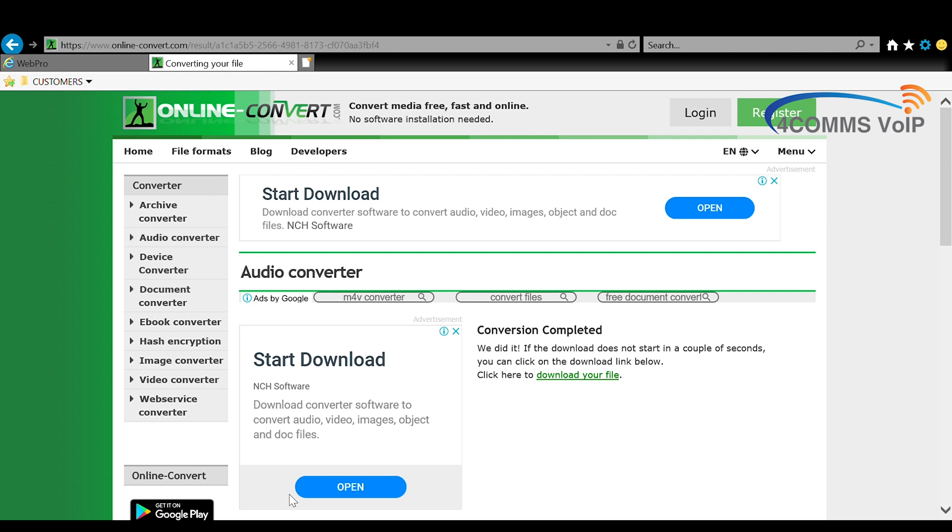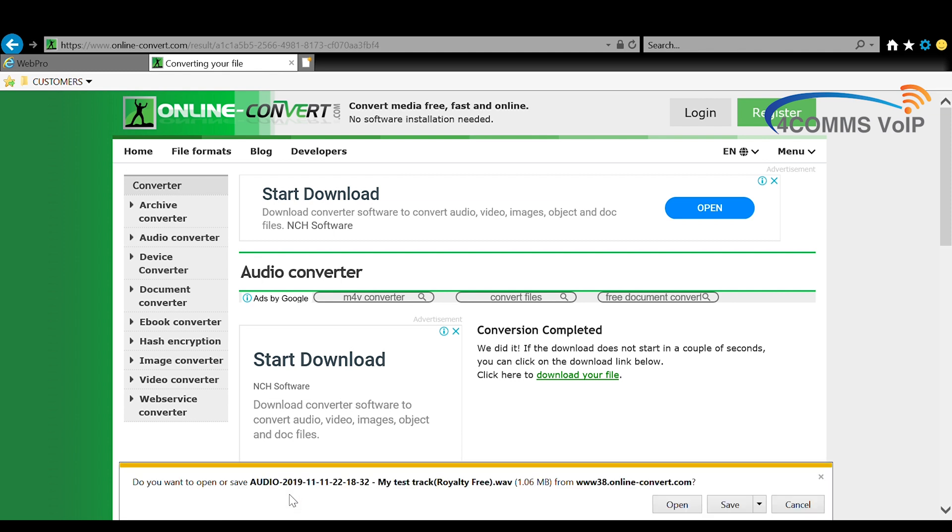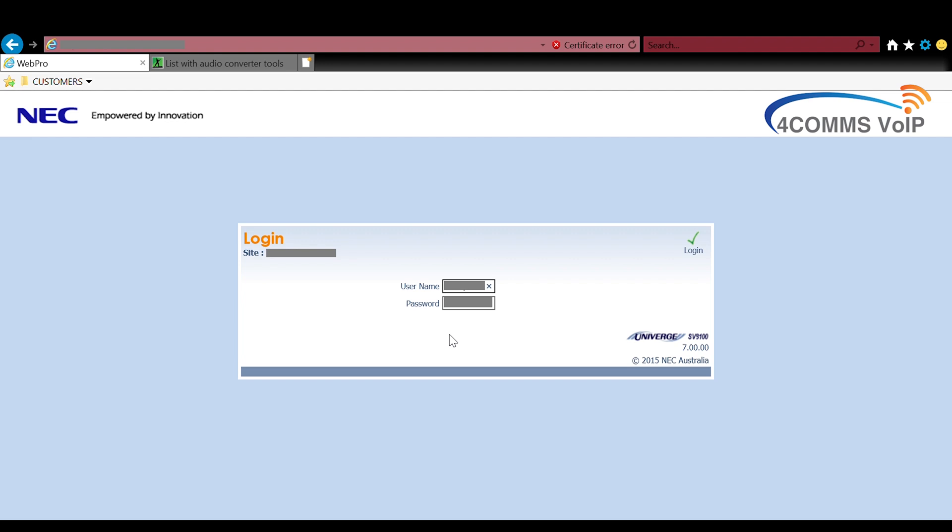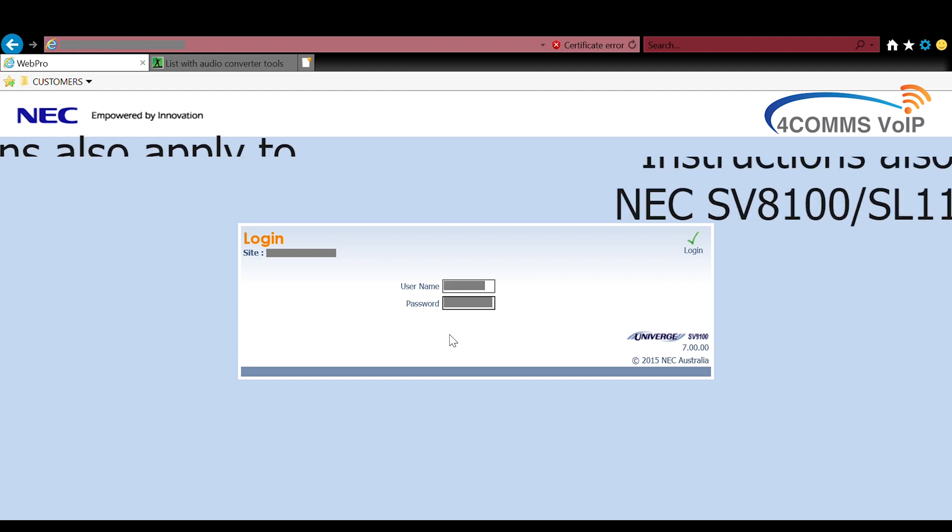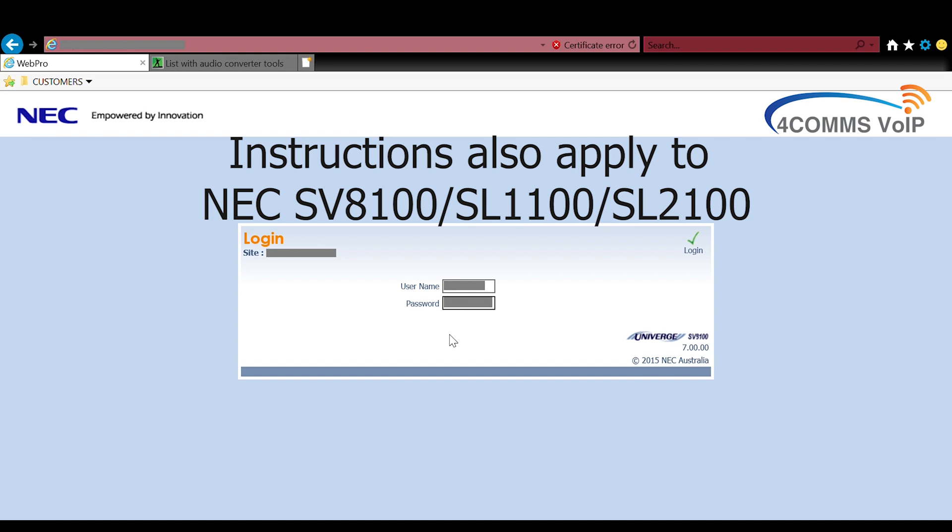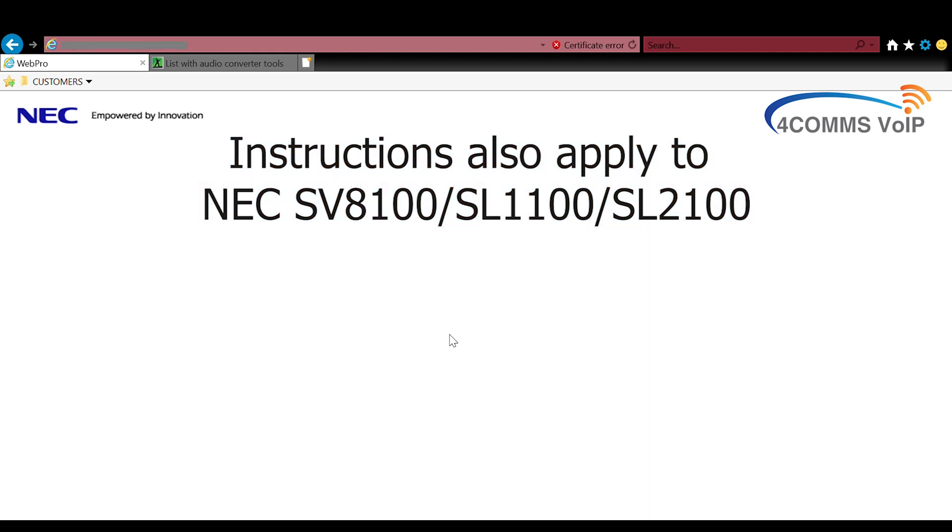So then you wait for the file to convert and pop up and then you just save it to the desktop. So now you've logged into your NEC SV9100 system with your user level password.